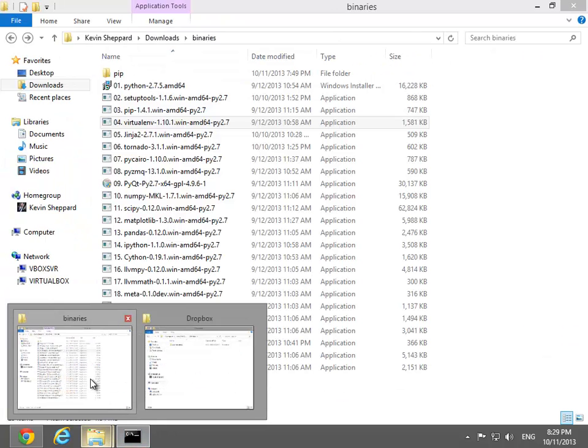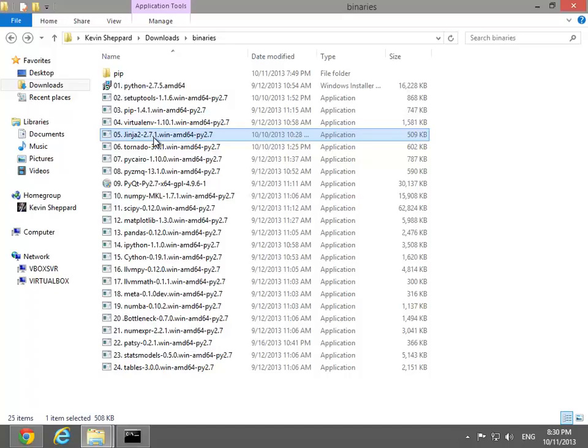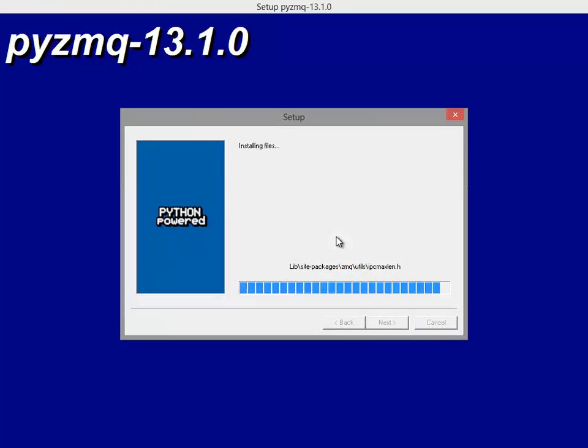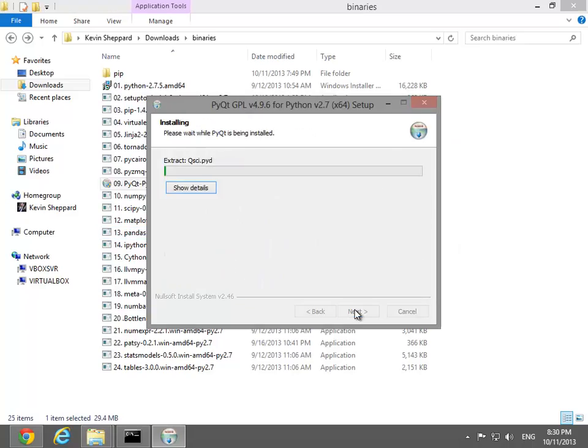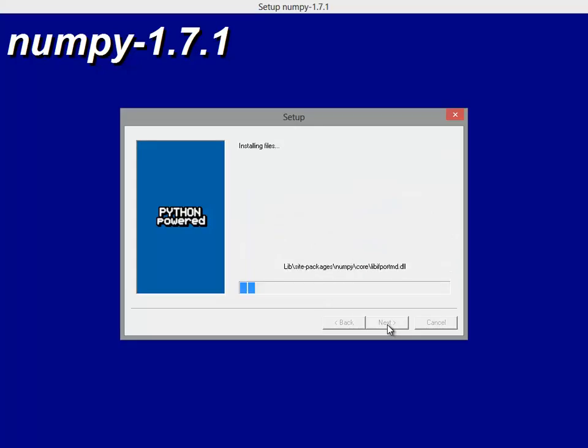After the pip command completes, return to the list of binaries. Install these one at a time, starting with Jinja2 and going to the final install.